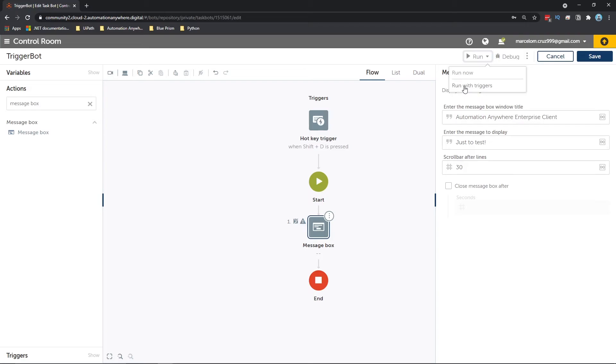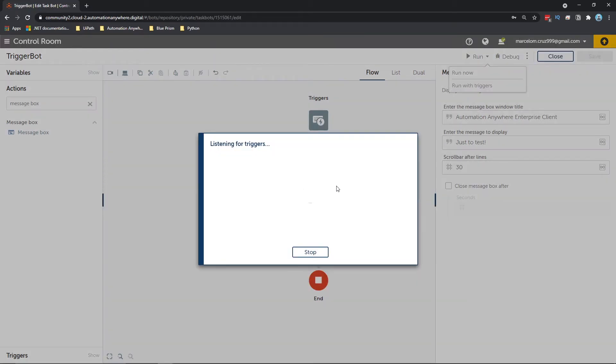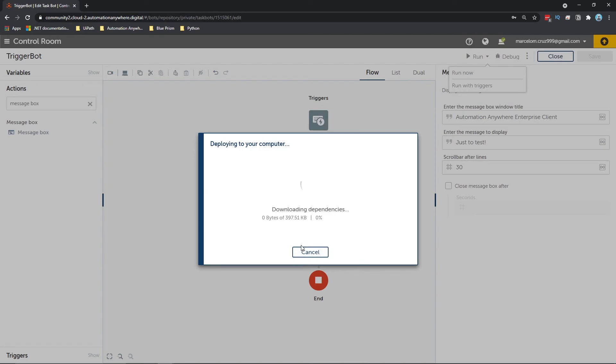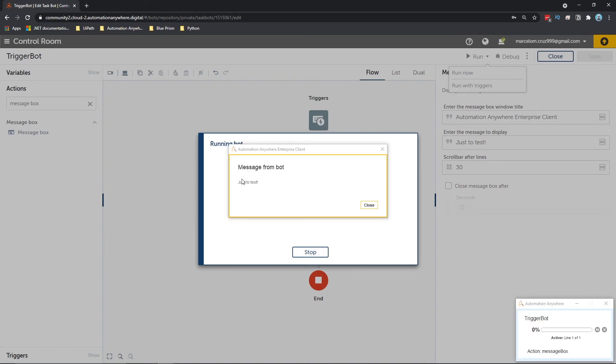And as you can see, Automation Anywhere is listening for trigger, so it will not execute the automation until we do the hotkey shift plus D. So let's do here the combination. I will click on shift plus D, and as you can see, our automation will start to run. So the message box will appear.